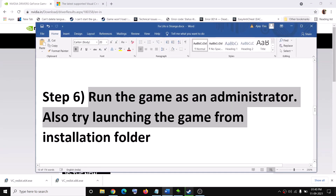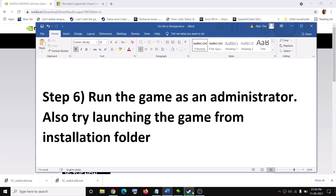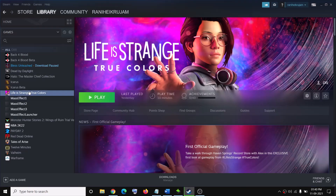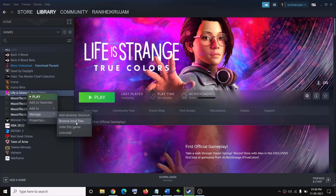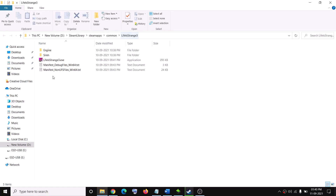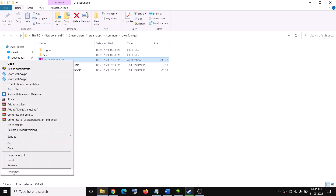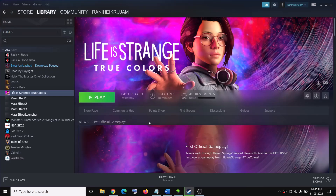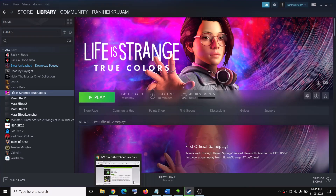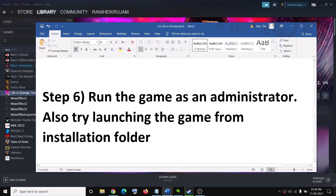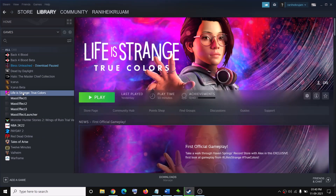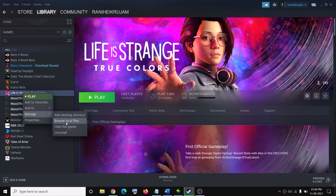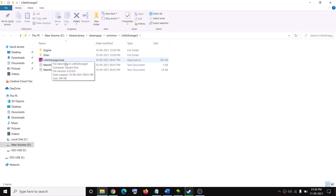The next step is to run the game as an administrator. Go to the game installation folder via Steam — right-click the game, click Manage, then Browse Local Files. Right-click the game exe, select Properties, go to the Compatibility tab, check 'Run this program as an administrator', click Apply and OK. Also try launching the game directly from the installation folder instead of through Steam.